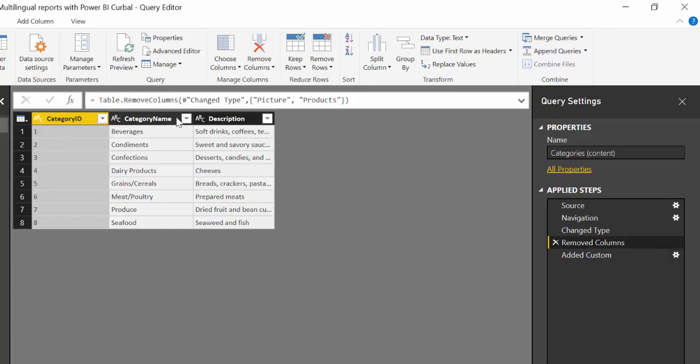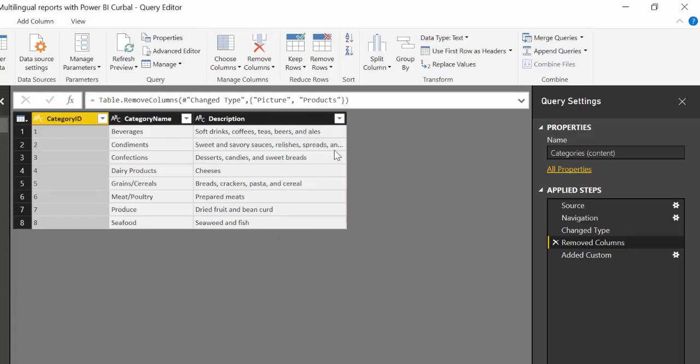By the way, for those of you that don't know what the Northwind data set is, it's just a source that I usually use for my demos where I can just import data from an online source. I have a video below on how to do that in case you want to use it. But what is important here is to say that I have a table that contains category ID, category name and description. And this is in English.